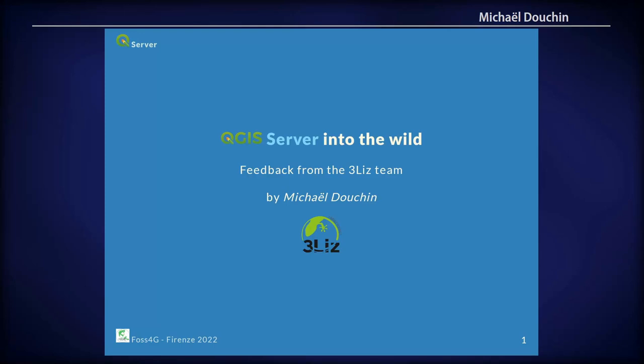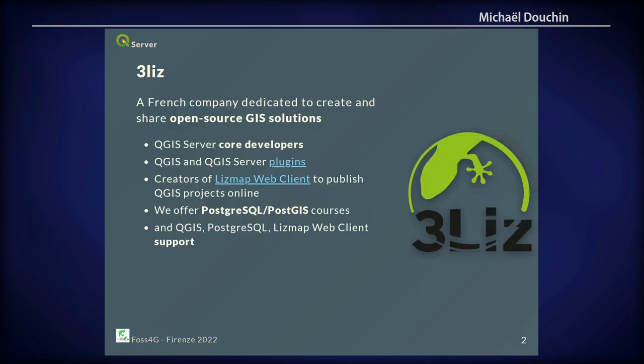My name is Michael Duchin. I will present to you our experience in using QGIS Server for hosting web maps. We are a French company dedicated to create and share open source GIS solutions, mainly around QGIS. We are core developers for the server part and we have created other tools like LizMap WebClient to publish QGIS projects online.